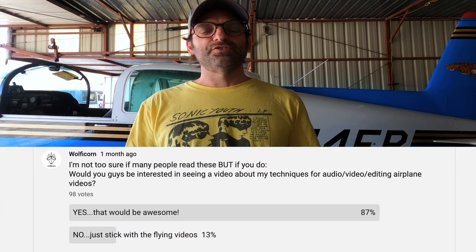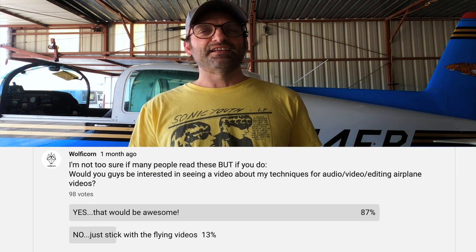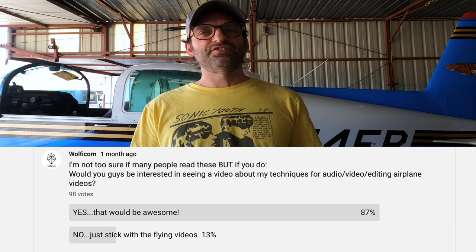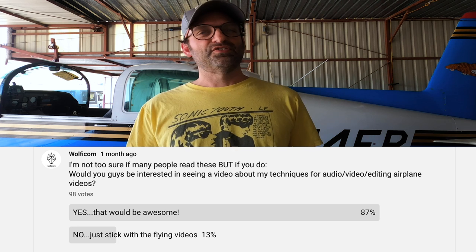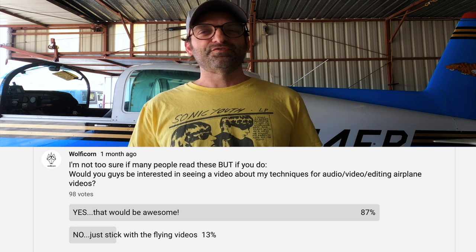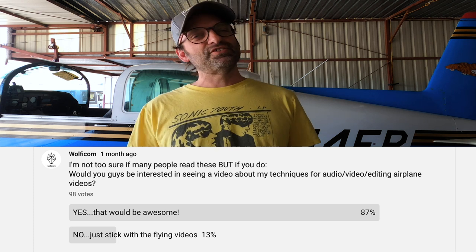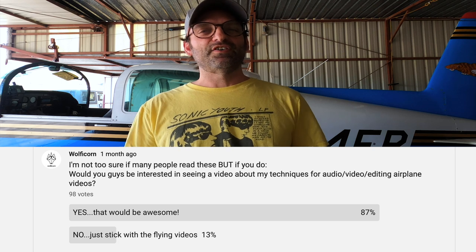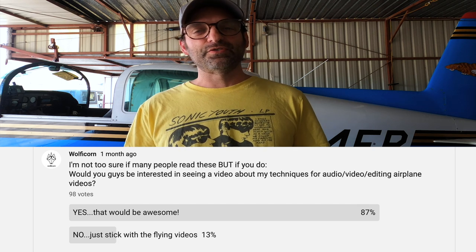Hey guys, how's it going? Wolf of Korn here. About a month ago, I put a poll up on my YouTube channel about whether you guys would be interested in seeing a tips and techniques video about how I make my airplane videos. Well, this is that video. For the 13% of you that said you're not interested, give it a shot — you might find it interesting. And if not, I'll catch you on the next flying video.